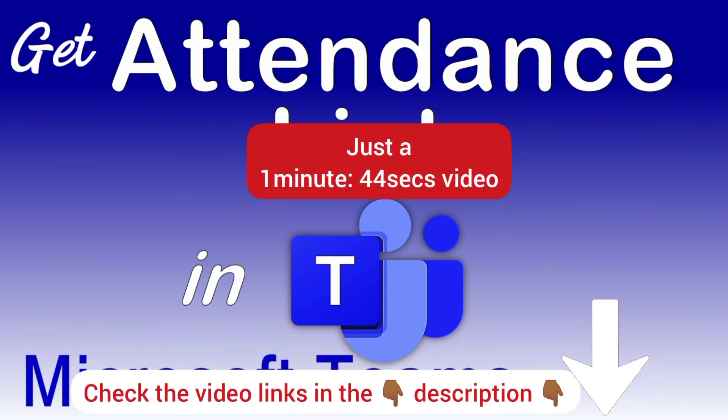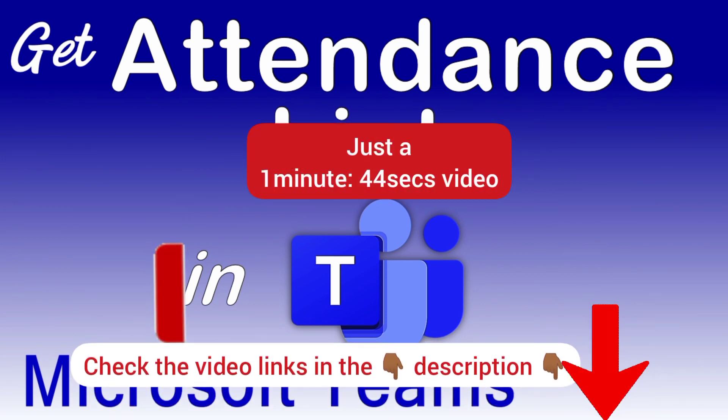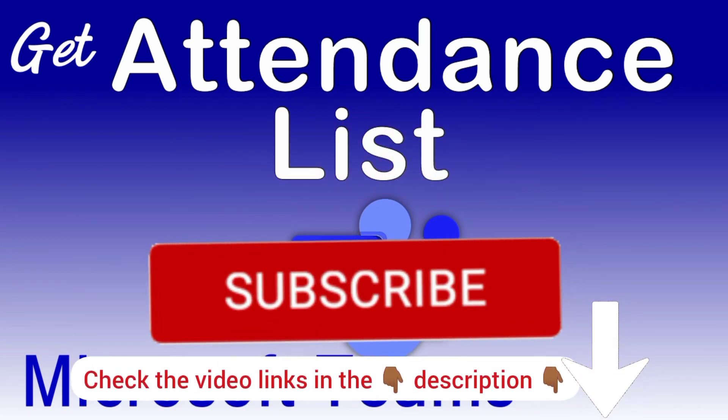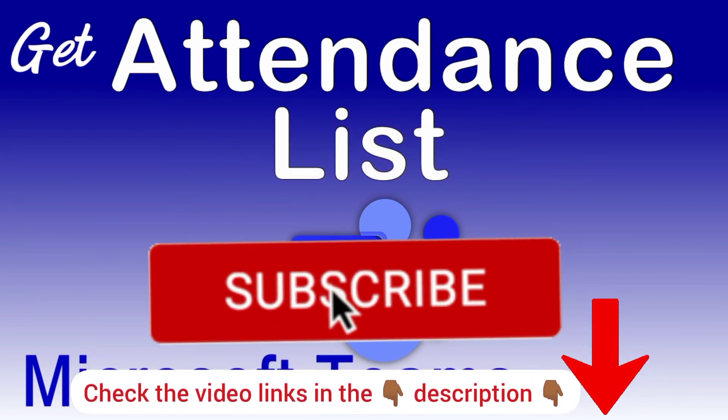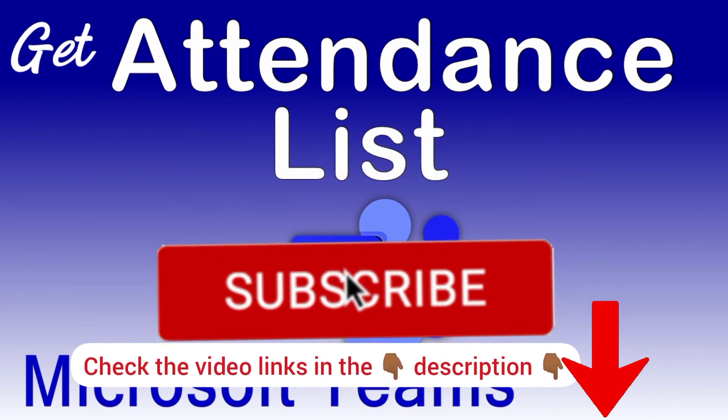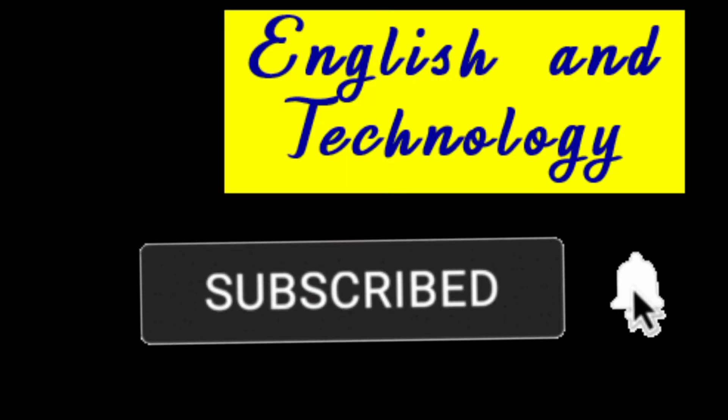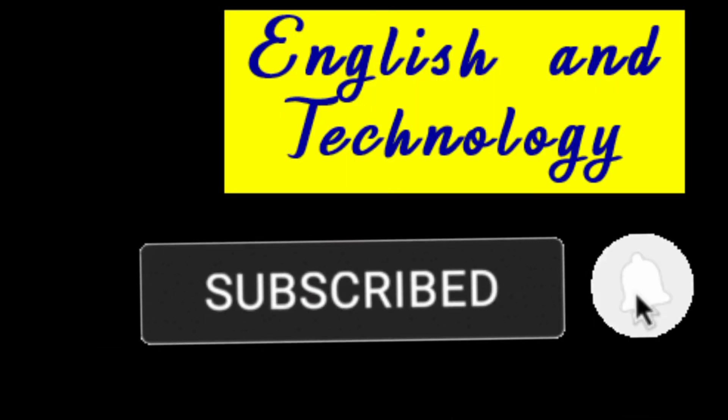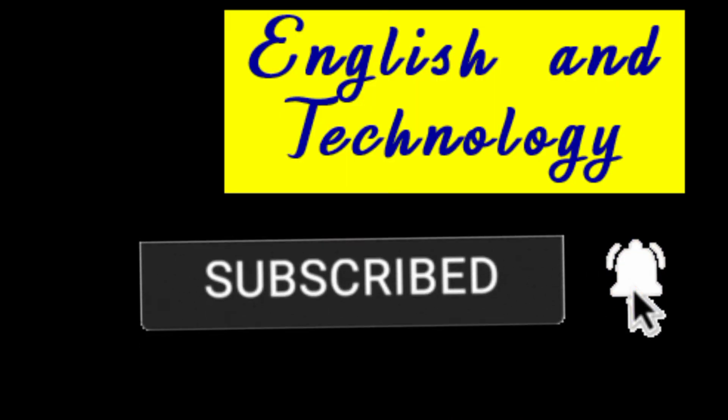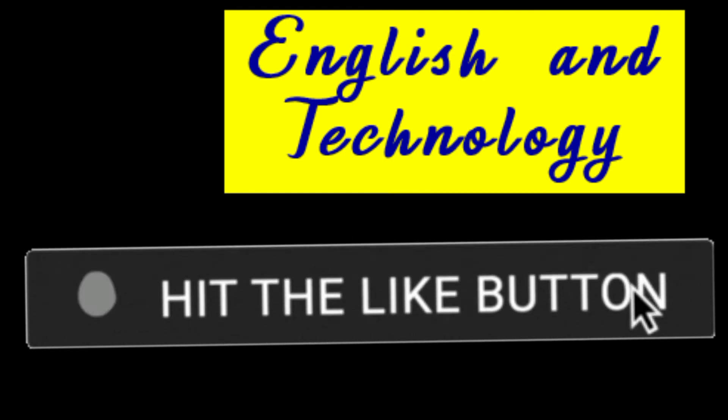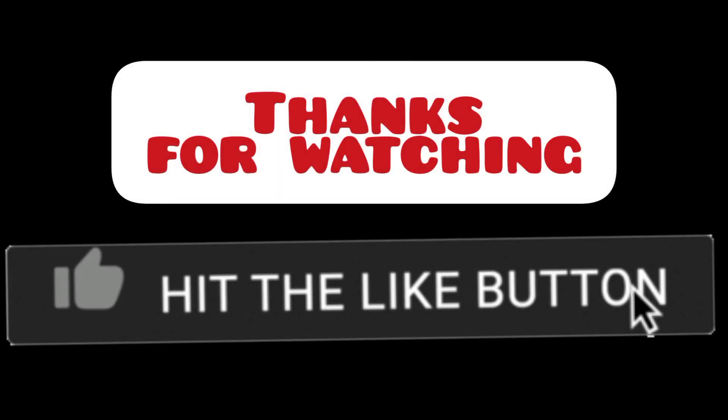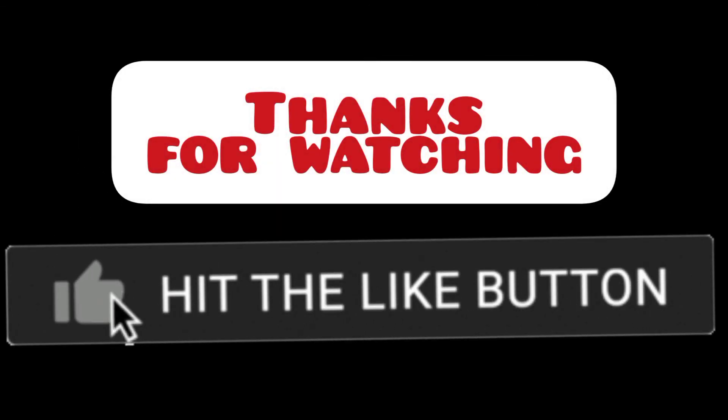I hope you find this video very helpful. Please subscribe to English and Technology, hit the notification bell, and like this video as well. Thanks for watching.